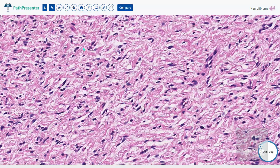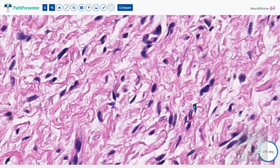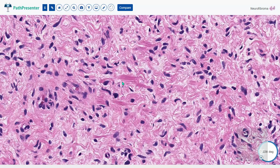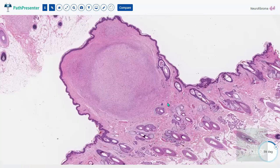Under higher magnification you can appreciate the collagen. This is a thick collagen band, and these are thin collagen strands. A combination of thick and thin collagen is what gives the shredded carrot collagen appearance. So neurofibroma is essentially a dermal tumor — circumscribed but without a distinct capsule, only very rarely extending into the subcutis.